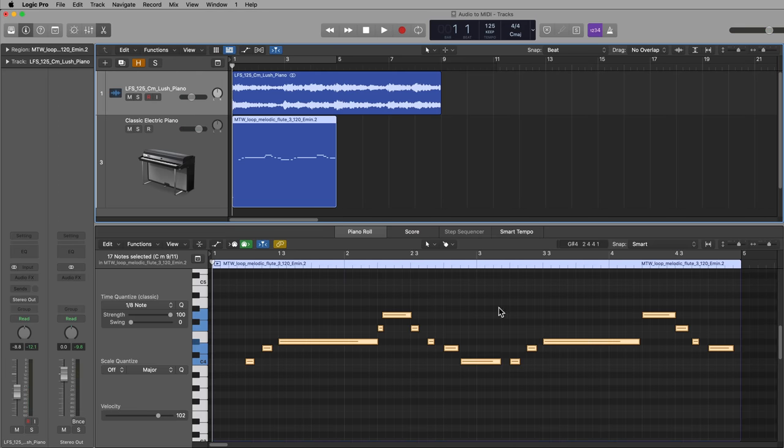So that's the process of converting audio to MIDI in Logic, just working with monophonic material and Flex Pitch.